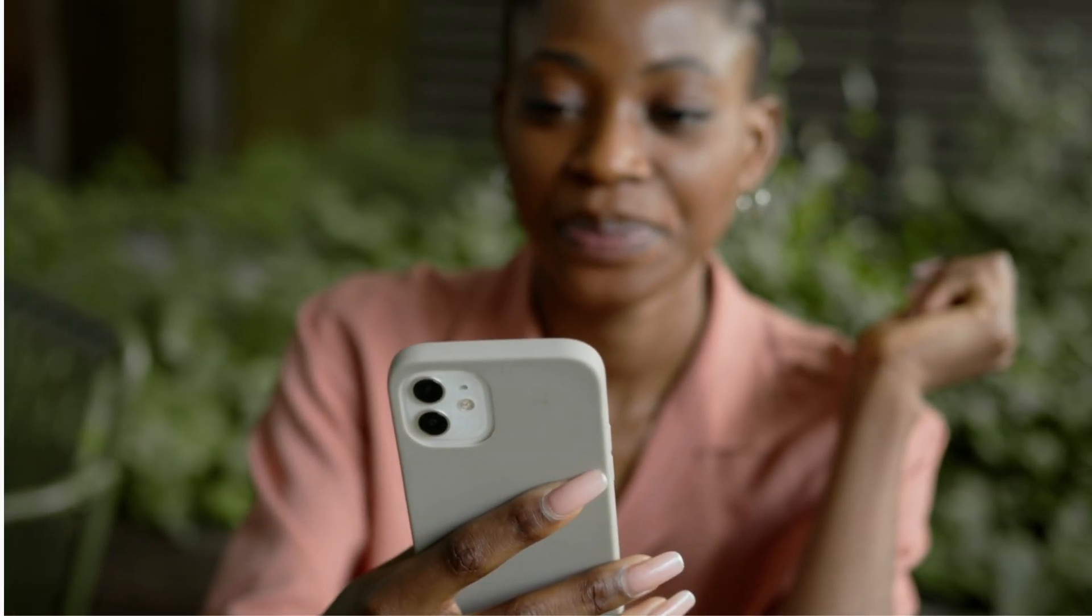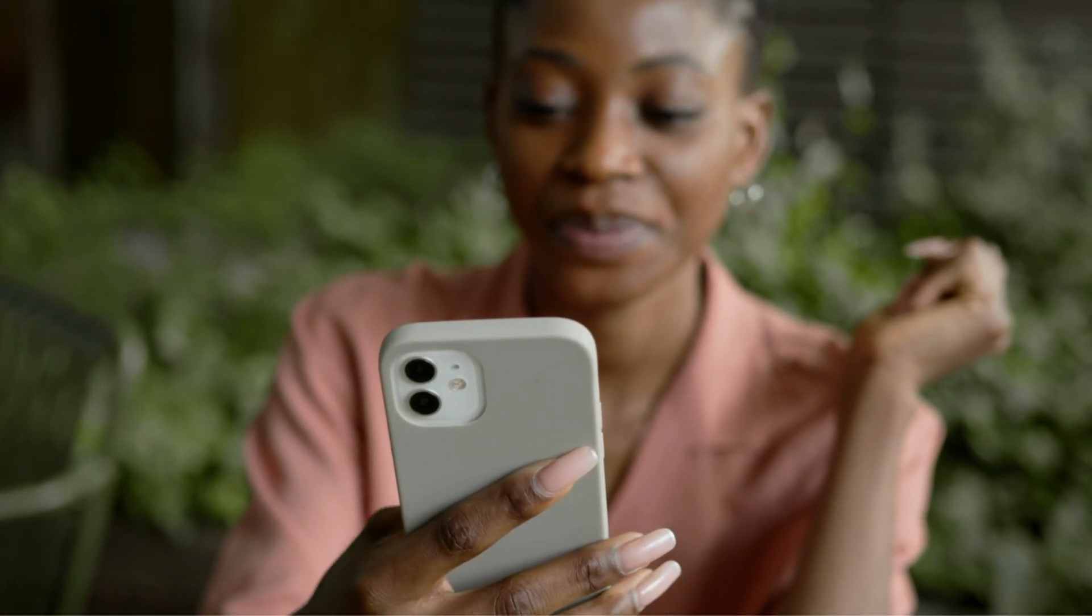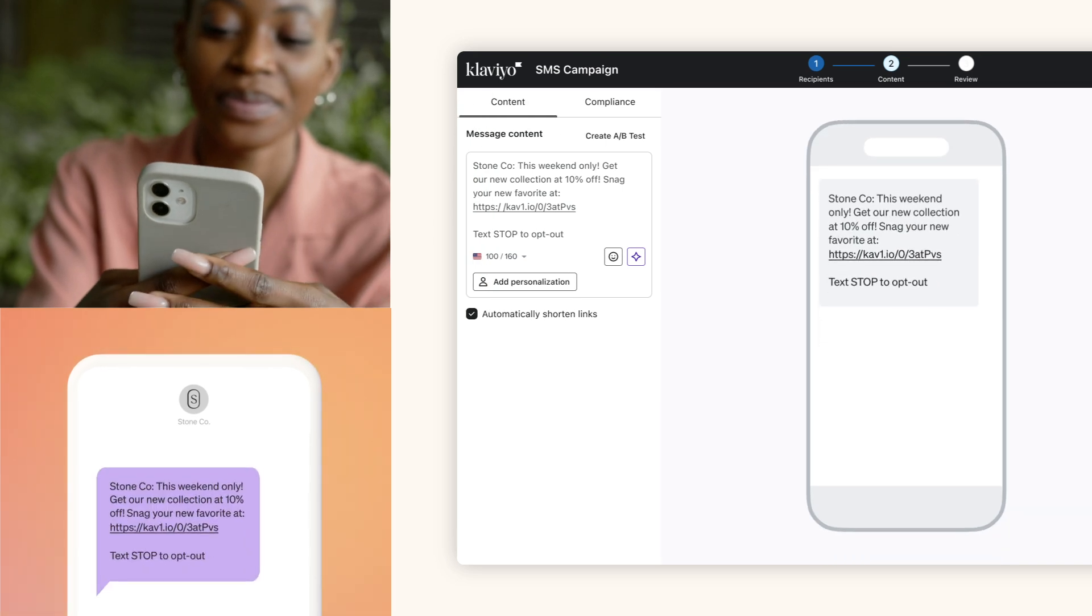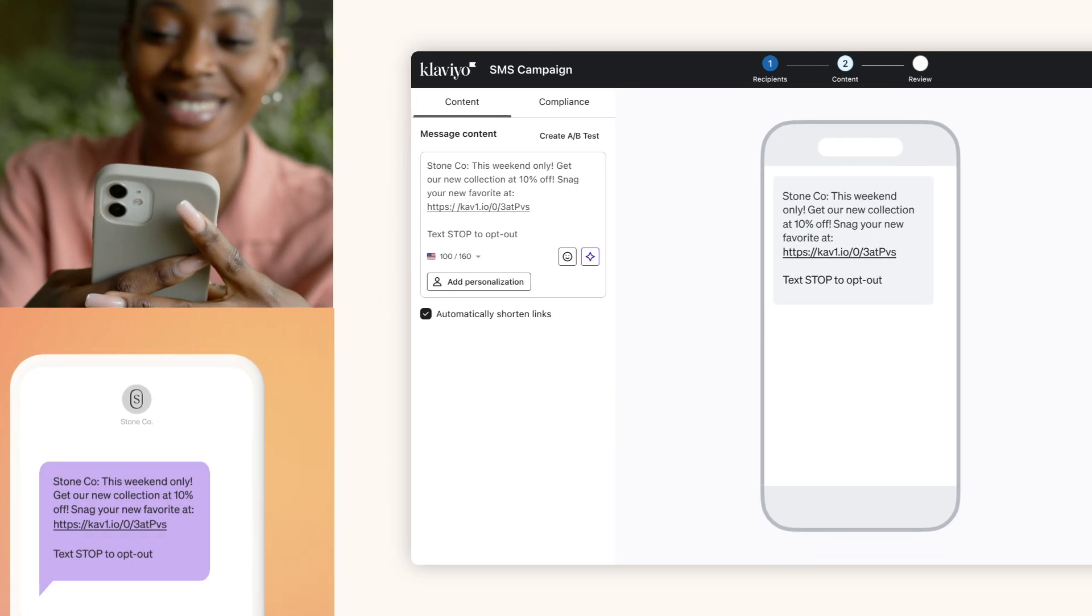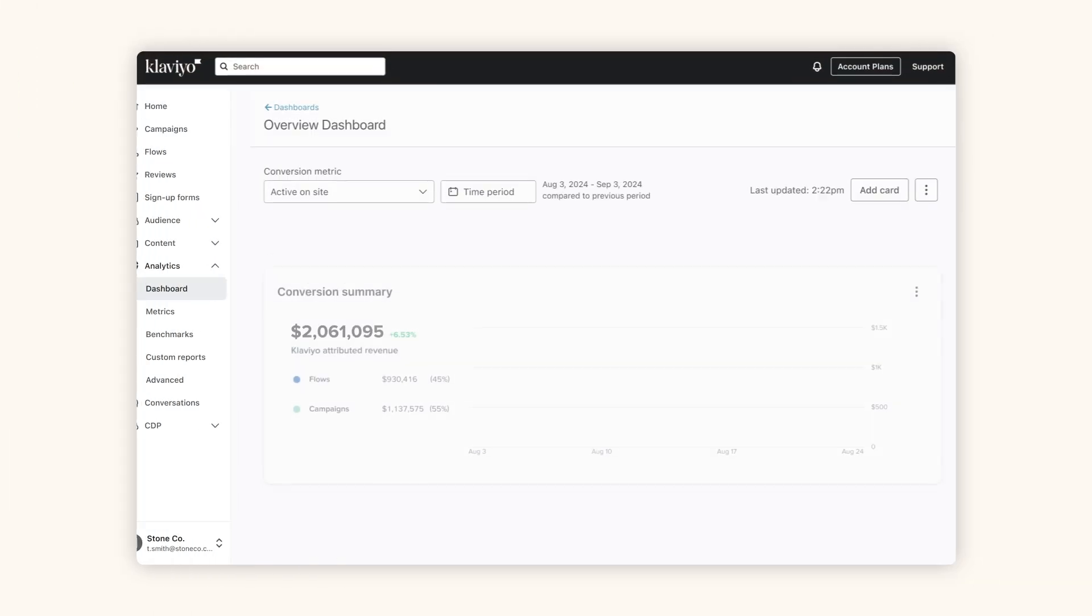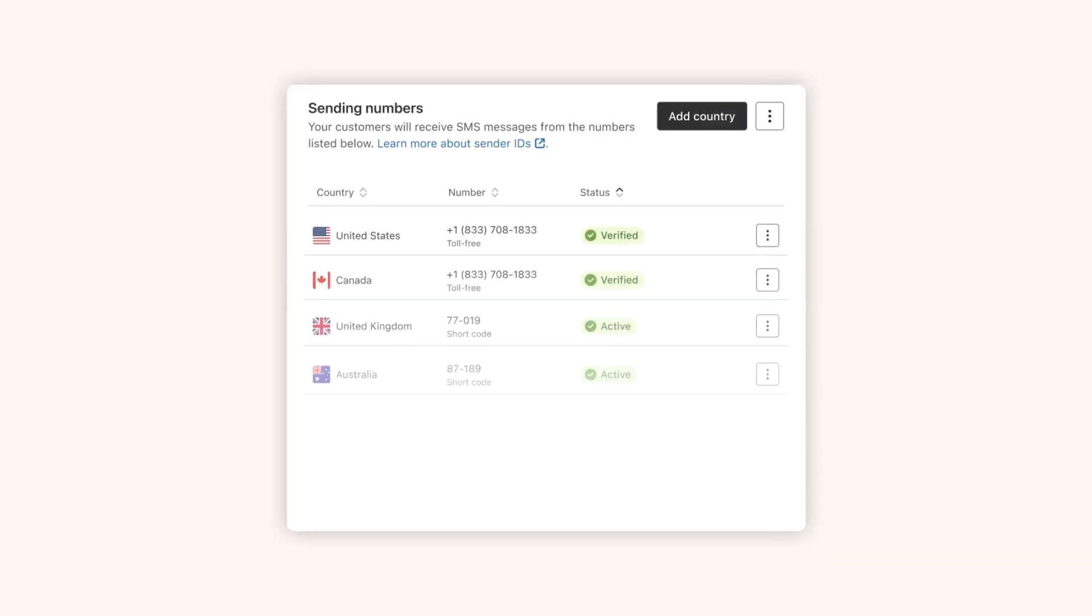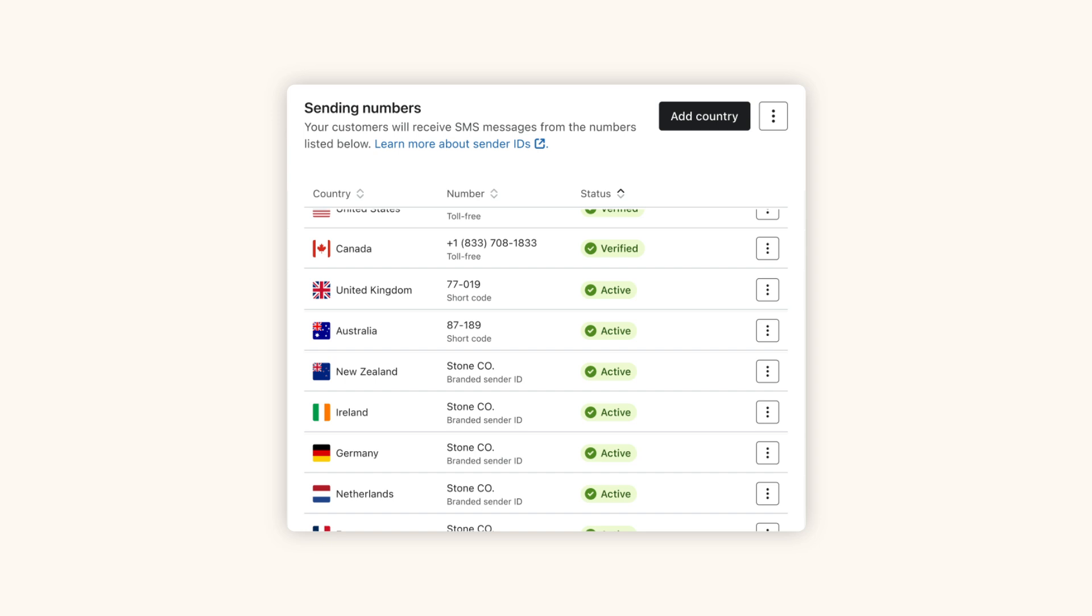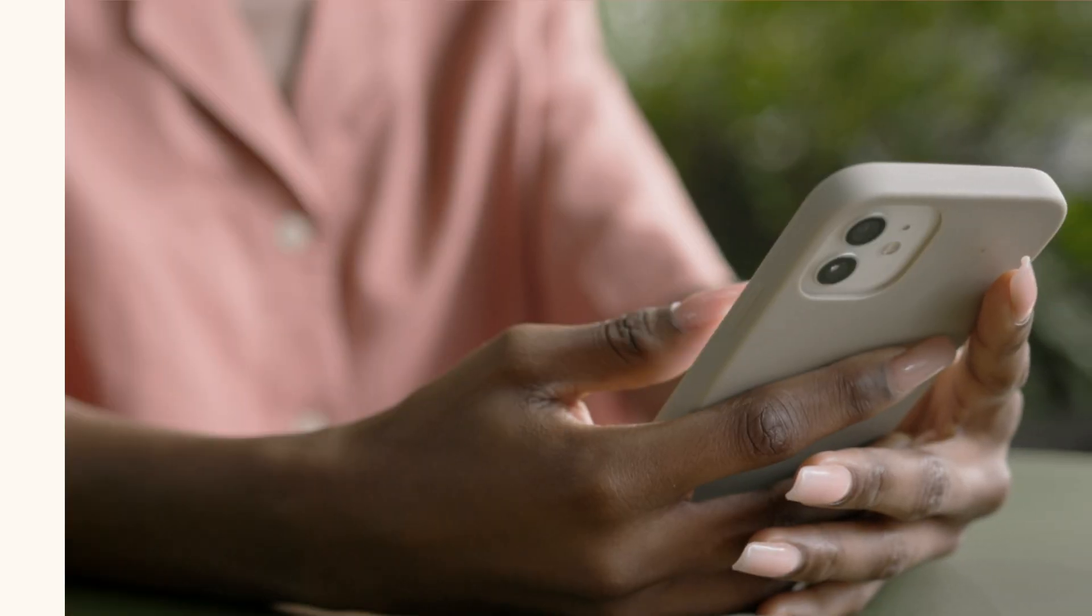But smarter digital relationships go way beyond email. Klaviyo makes SMS a fully integrated and highly profitable part of your marketing program. With multi-channel automations and reporting, and built-in compliance, you can connect with and sell to customers around the world.